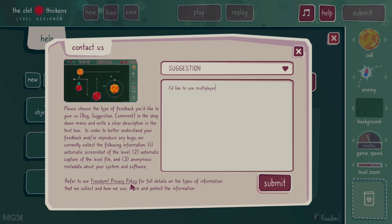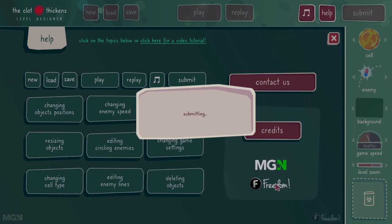I'm going to submit this suggestion. If there are errors in submission, it'll let us know; otherwise, it'll confirm that the submission was complete. We look forward to your bugs, your comments, and your suggestions.